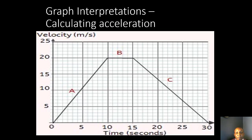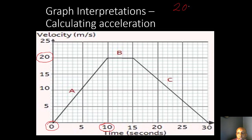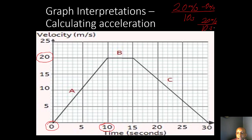Now let's look at calculating acceleration based upon a graph. Say our final velocity was 20 meters per second and our initial velocity was zero meters per second, over a 10-second time interval. That gives us 20 meters per second minus zero over 10 seconds — which is 20 divided by 10 — giving us an acceleration of 2 meters per second squared.